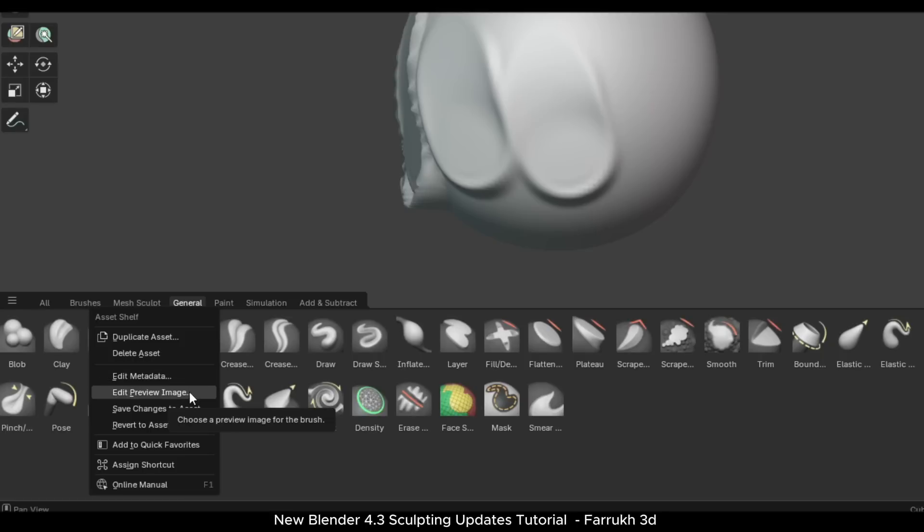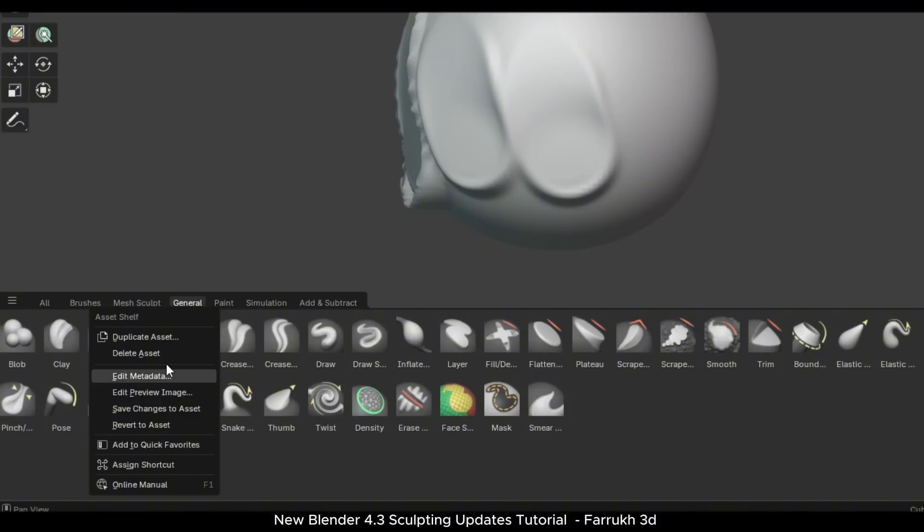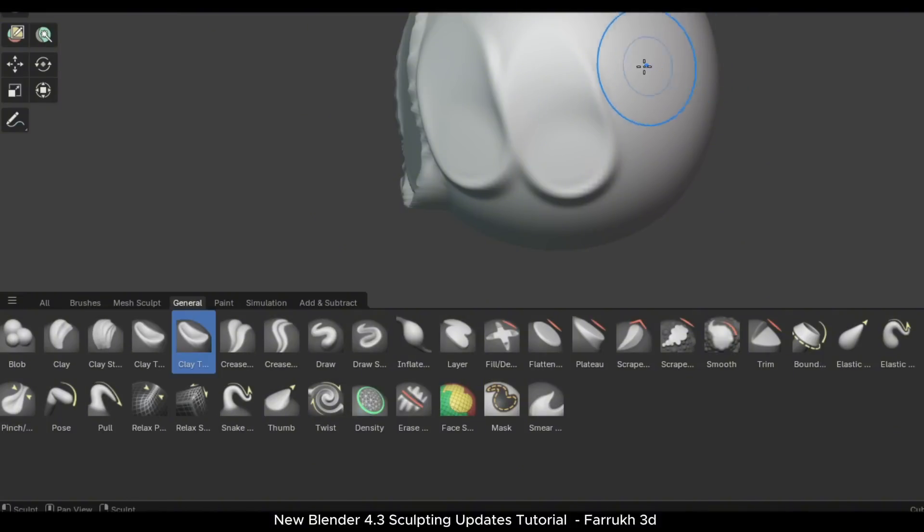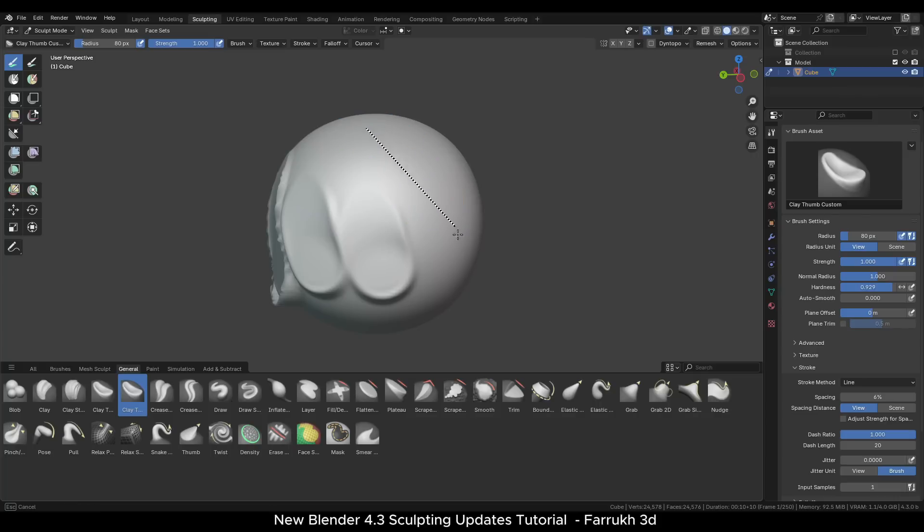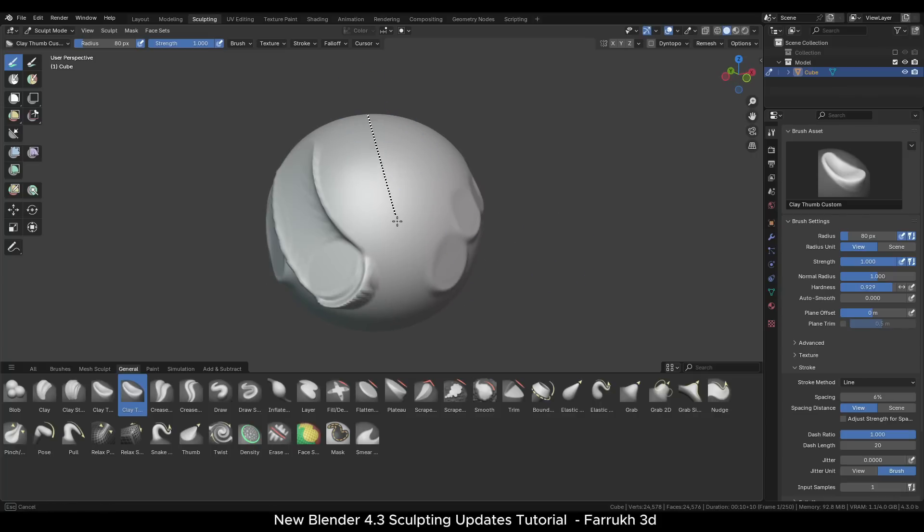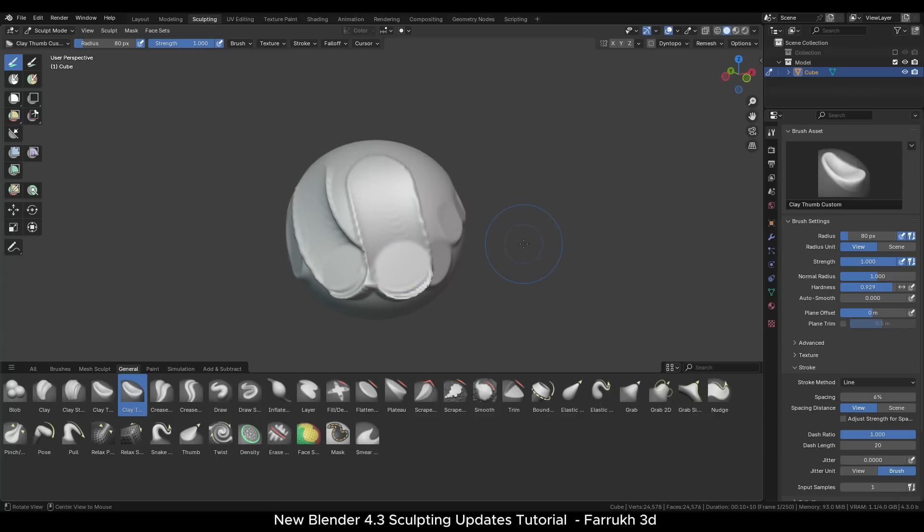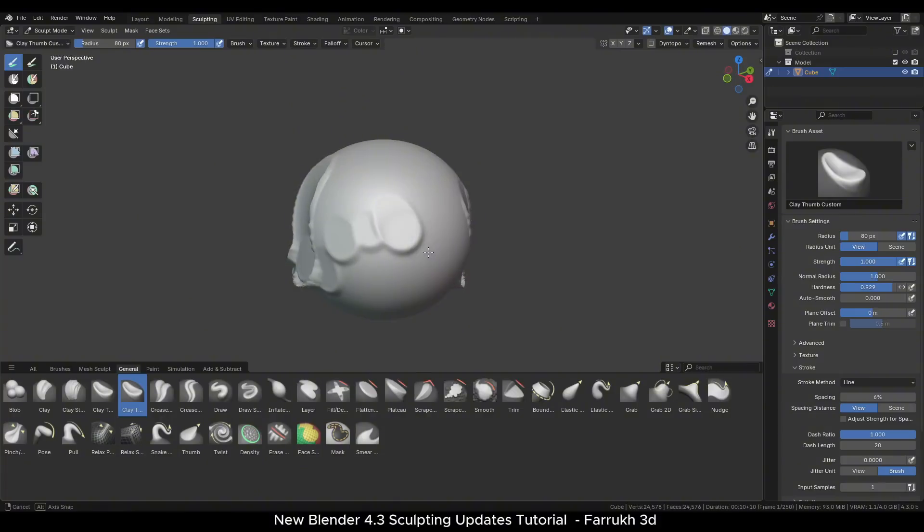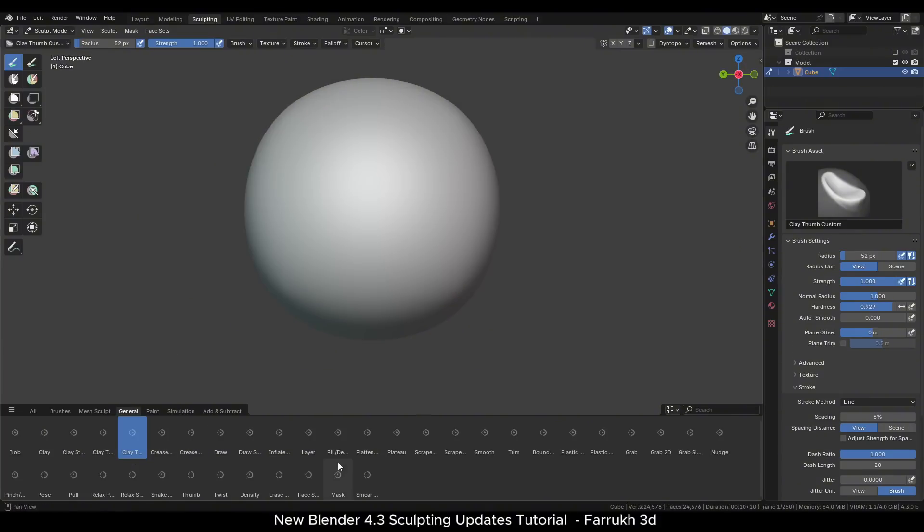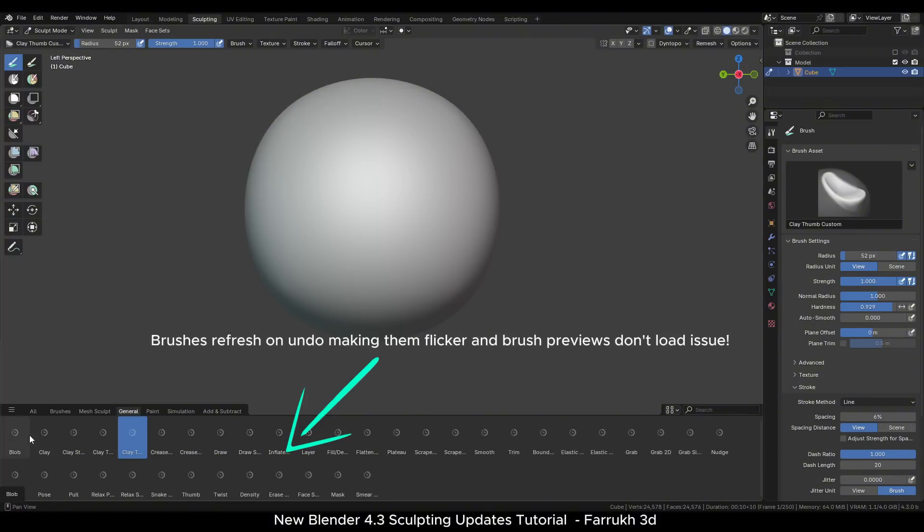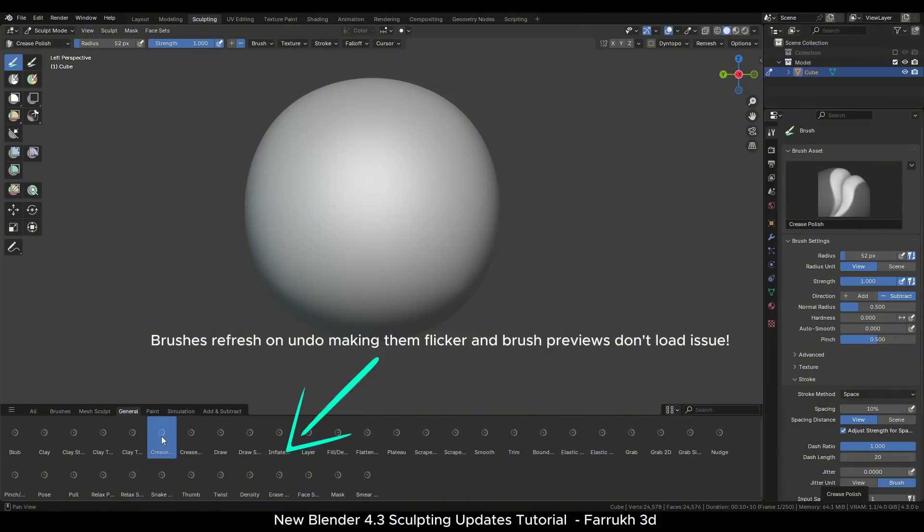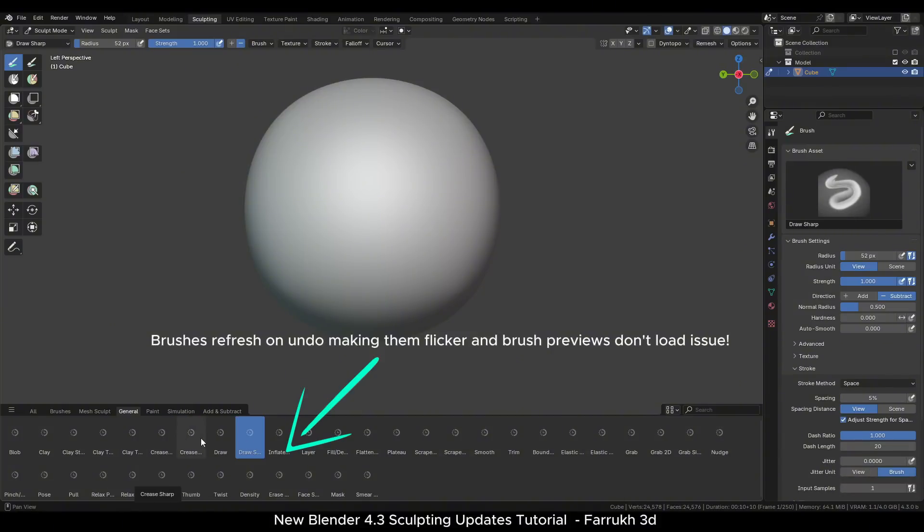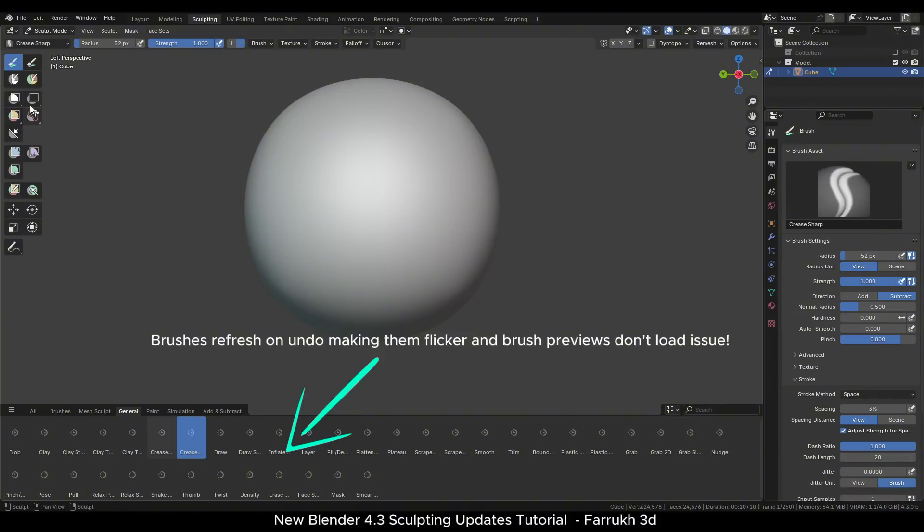We can also assign a custom thumbnail preview image for the brush. It is useful for easily identifying our own brushes or maybe we can share them with other people.